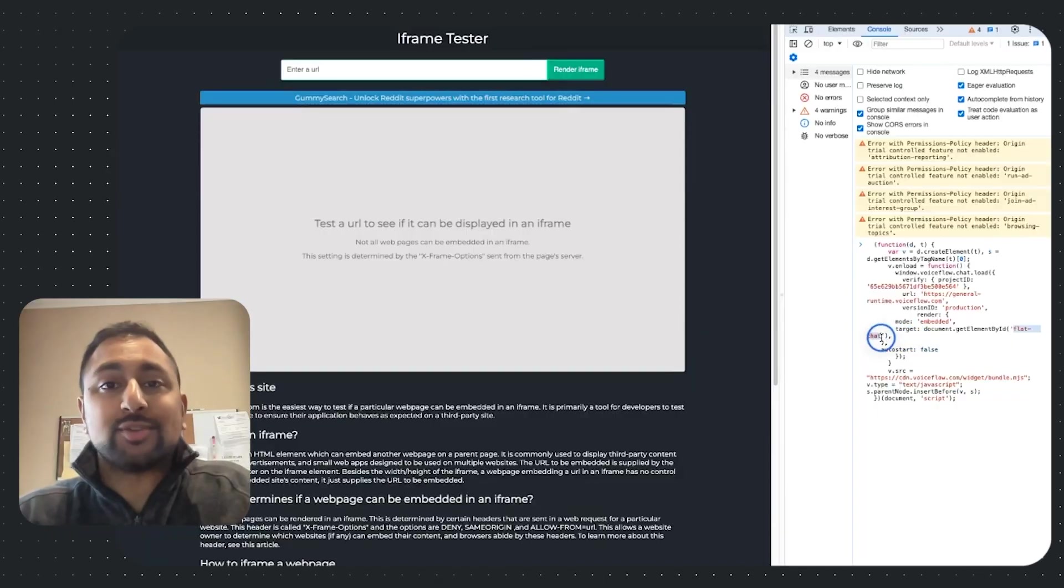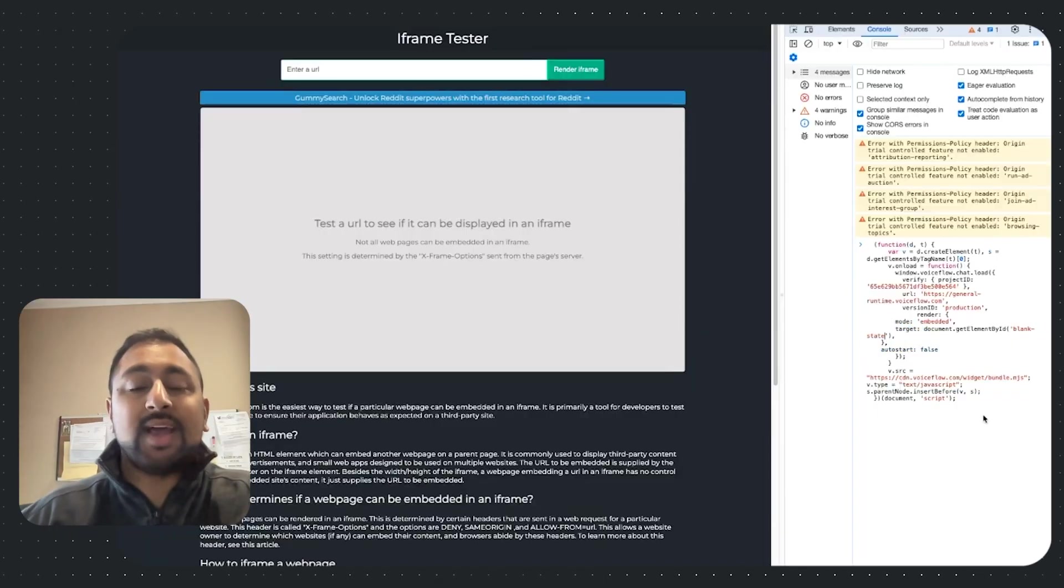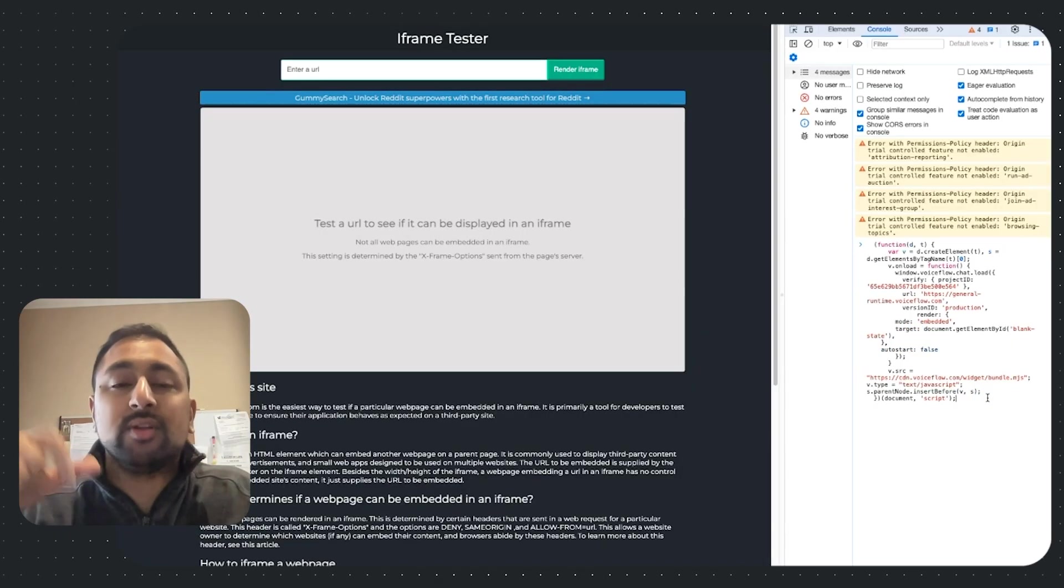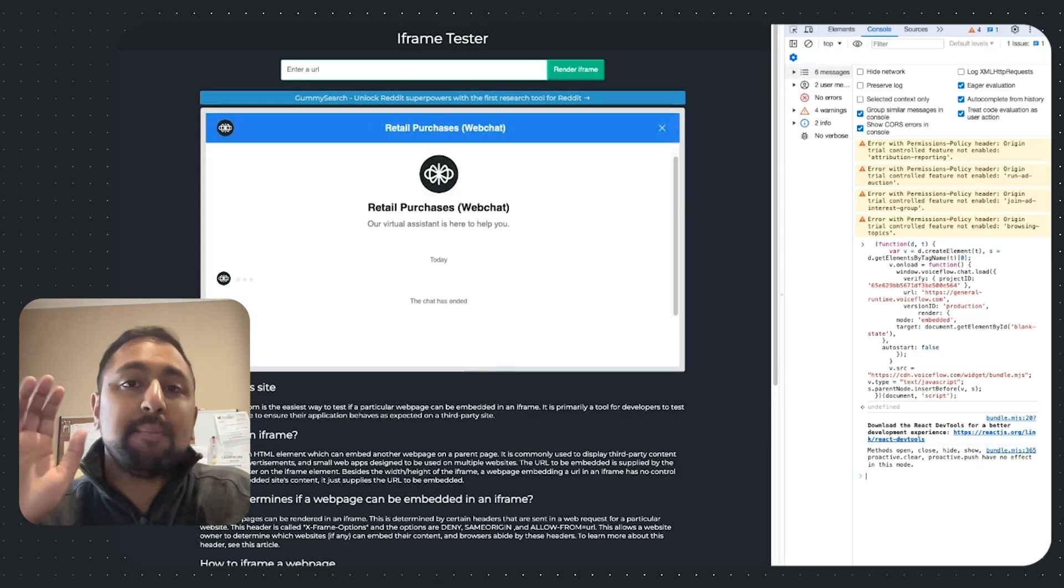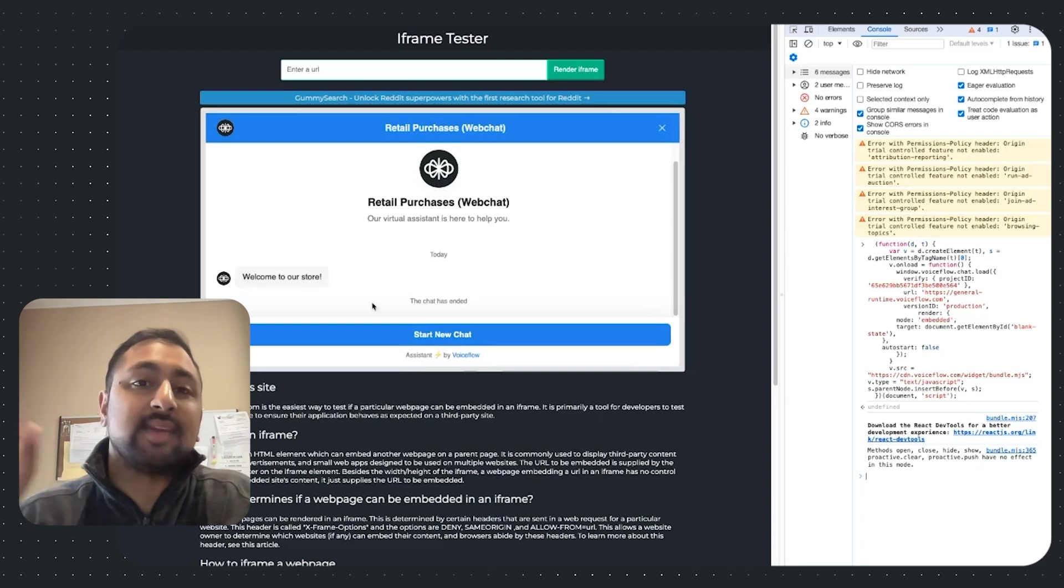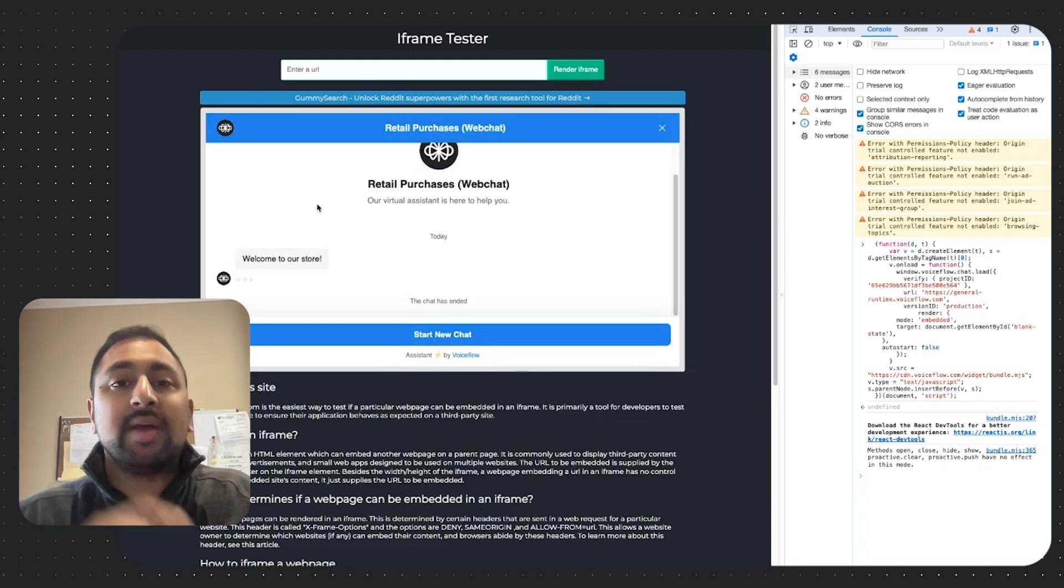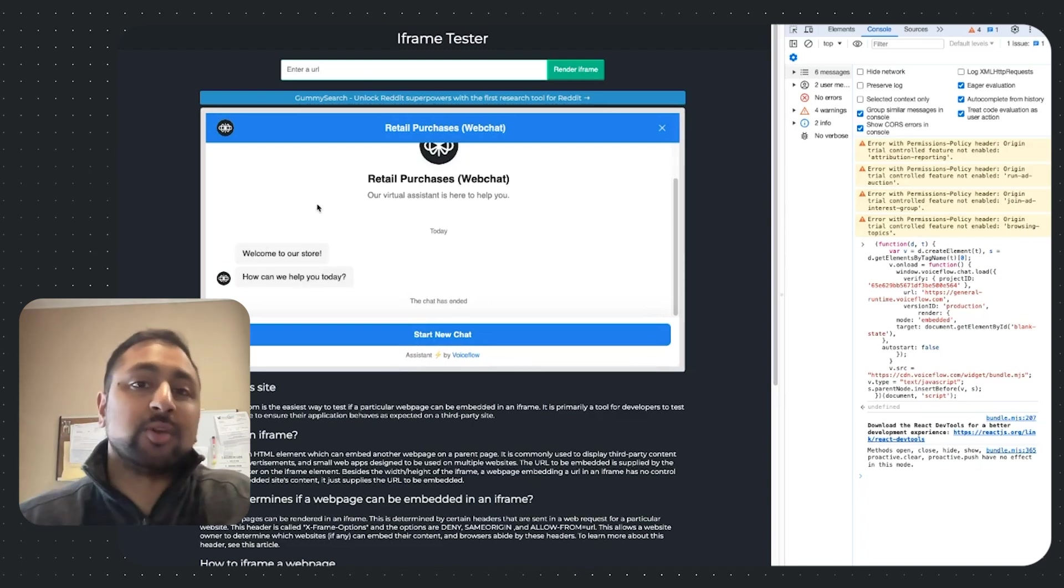Hey everyone, I'm Daniel, head of growth at VoiceFlow, and this month we built a way to embed the web chat right in your website. So all you have to do is add a line of code into your snippet, paste it on your website, and tell it where to embed, and you've got an embeddable web chat.